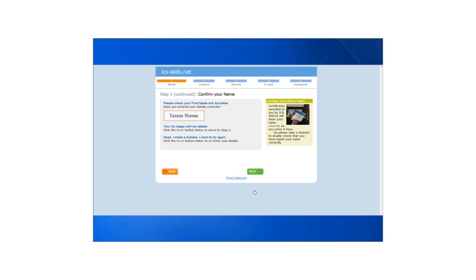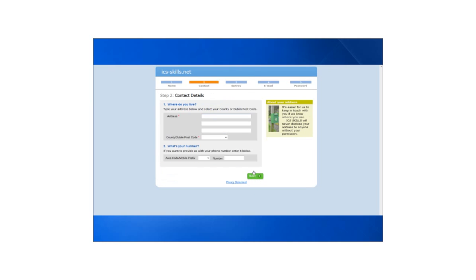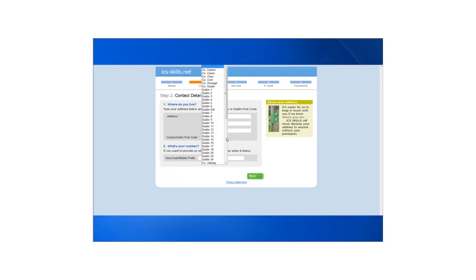Their name will appear which they are asked to confirm. They then enter their address and click next.